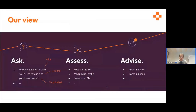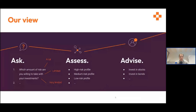If we go to the next slide, we see the process. We have tried to simplify things here at PointerPro, working with three words that are easy to remember because they all start with A: ask, assess, advise. That's a great way to remember the core process that we want to automate and digitize with our tool.